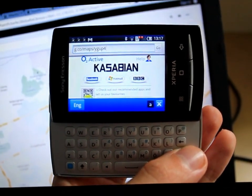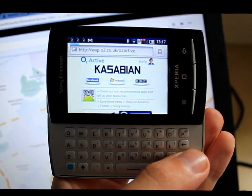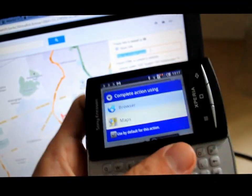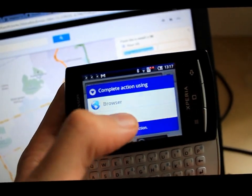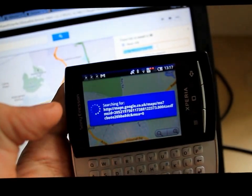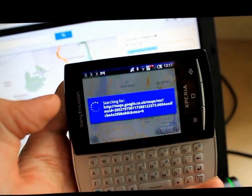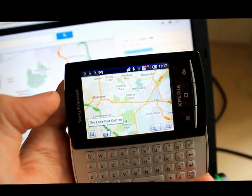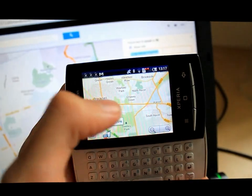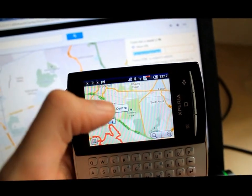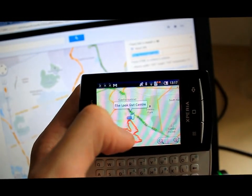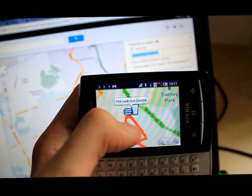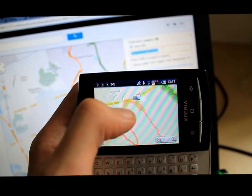As soon as you hit go, you'll be presented with two options. Choose to open it up in Maps. The ride will load up on the screen and you can follow it within Google Maps.